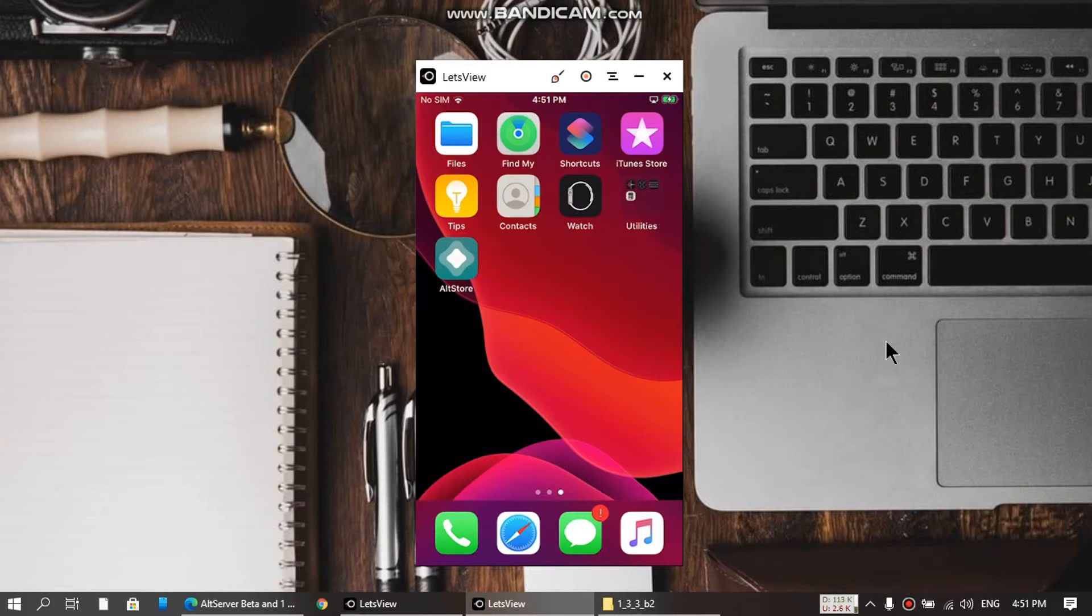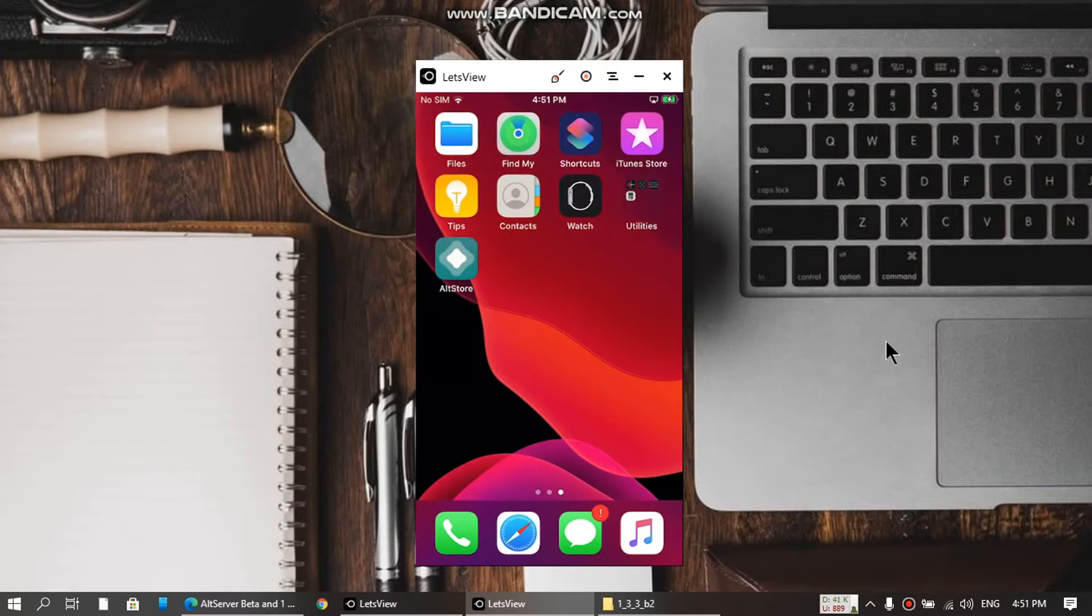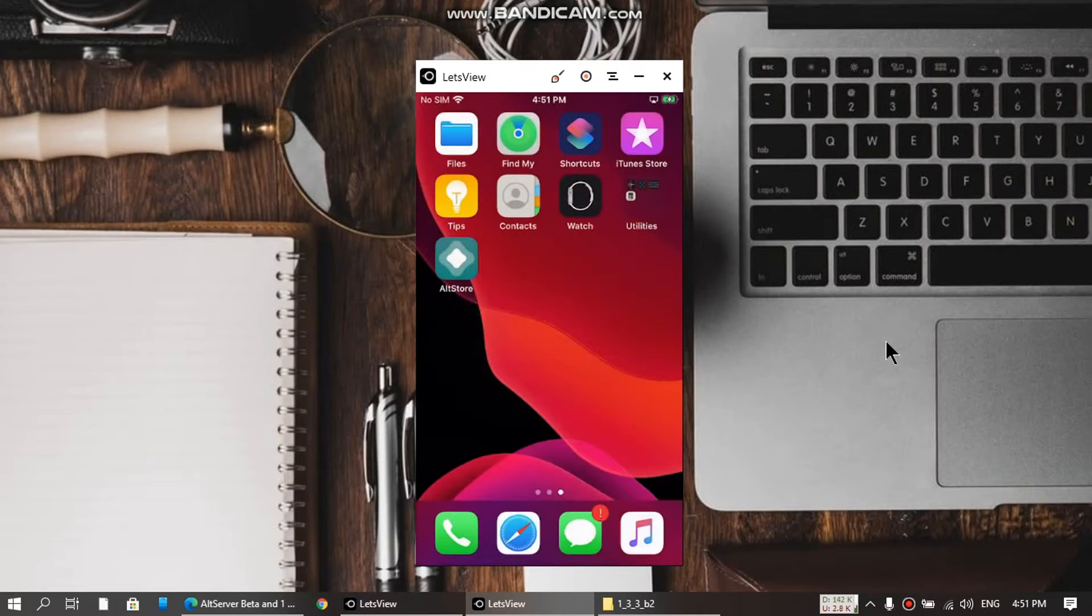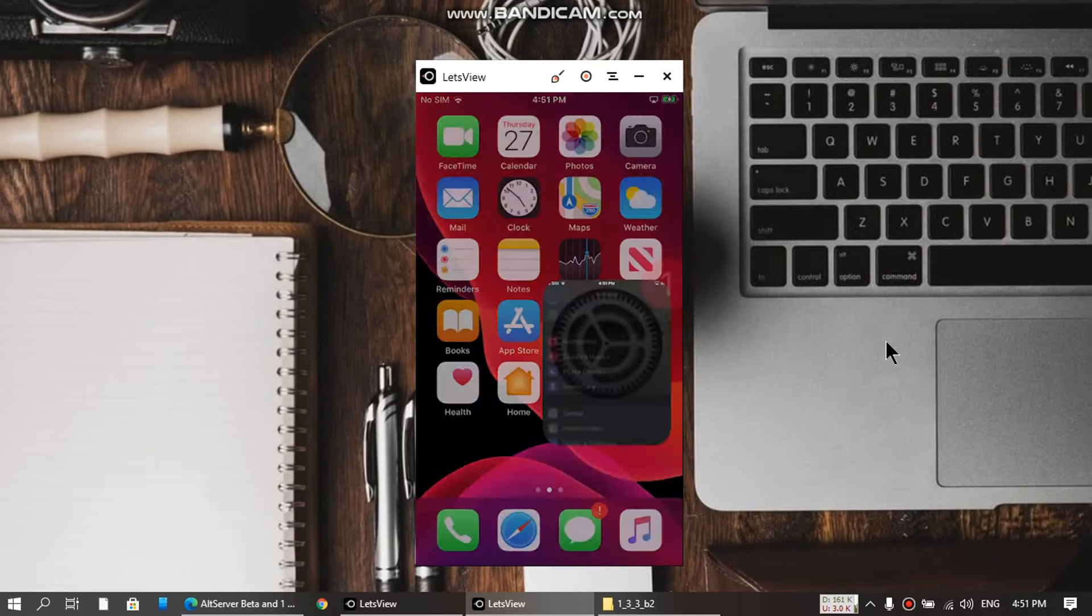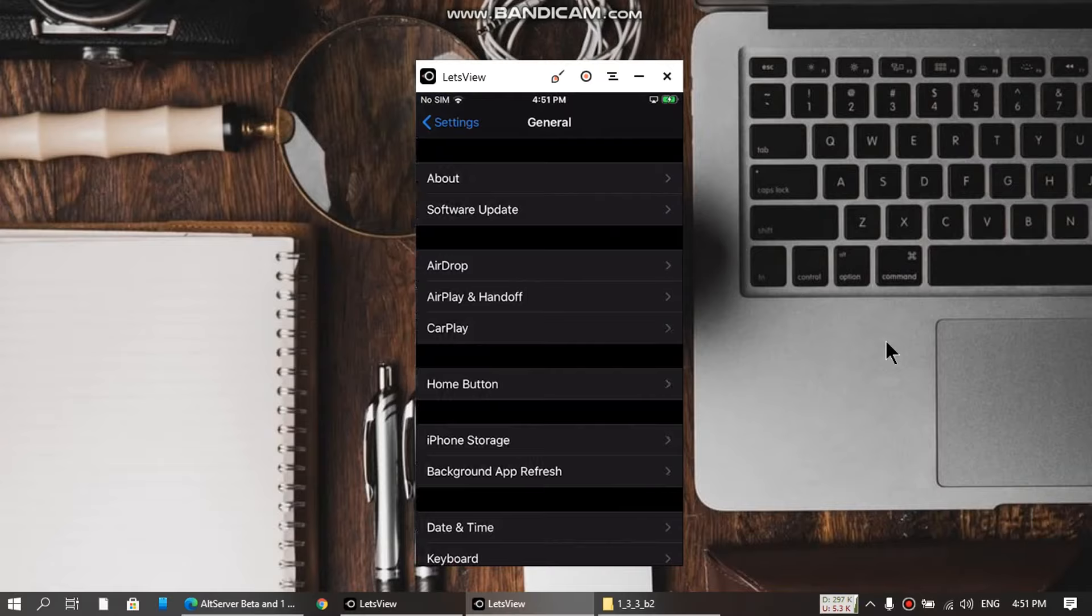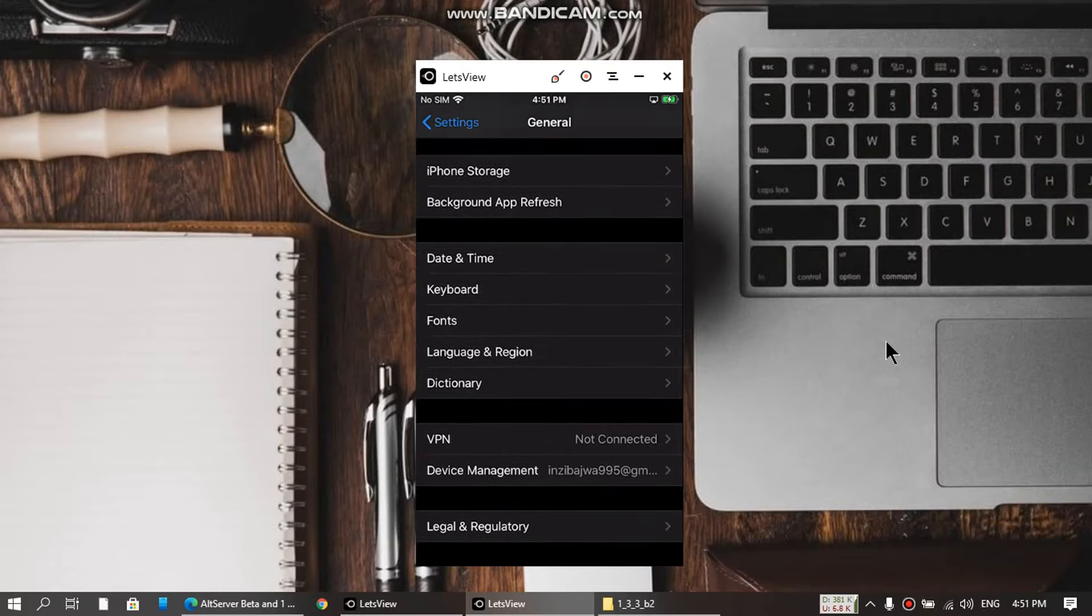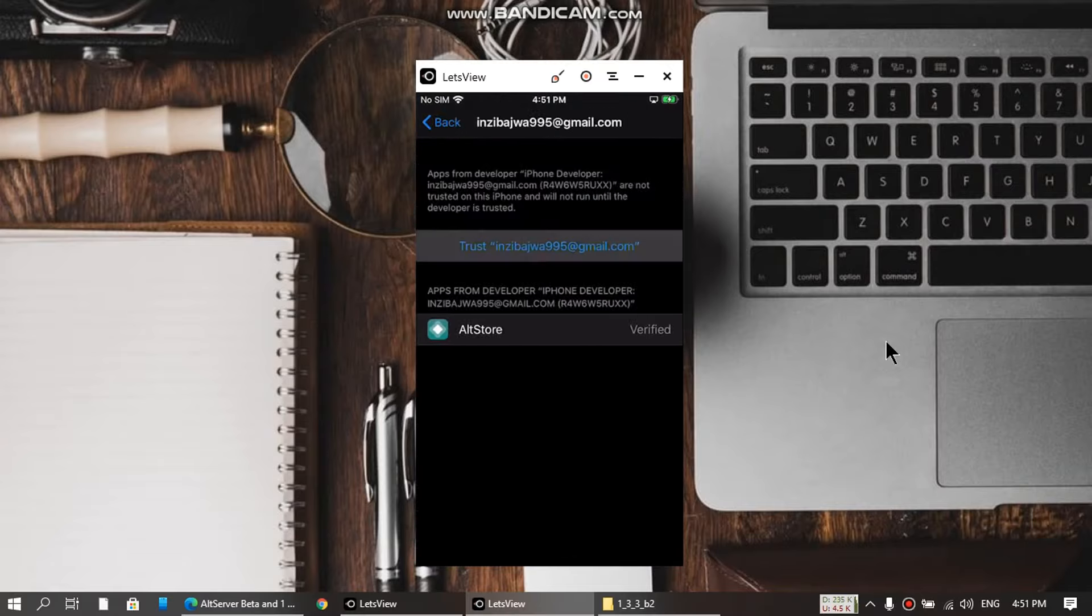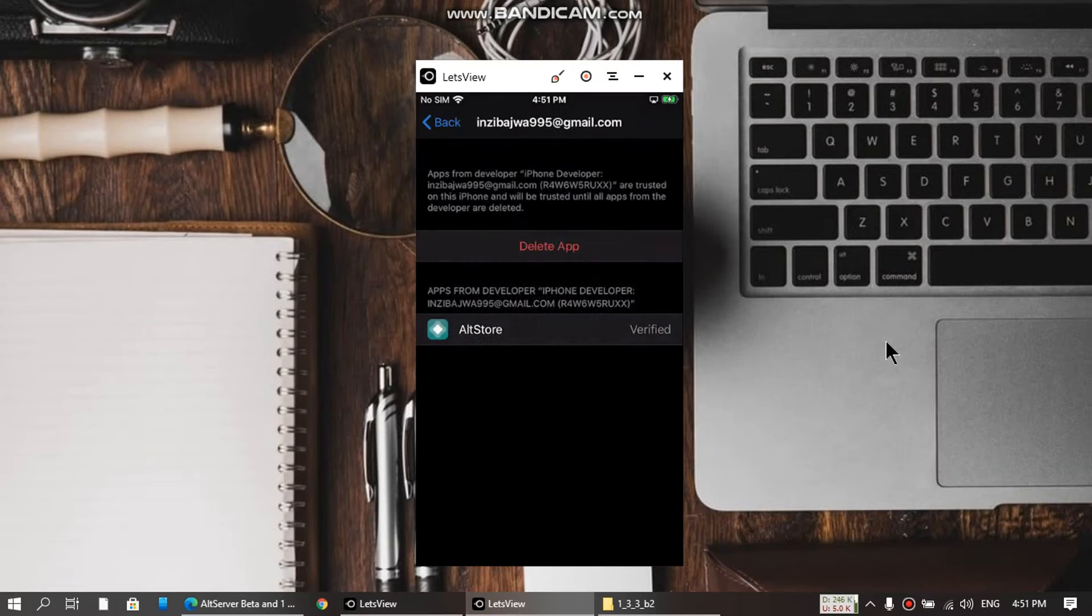If you open it, you will see this message. Don't worry - go to Settings, then General, then Device Management. Click the ID, trust, and trust again.